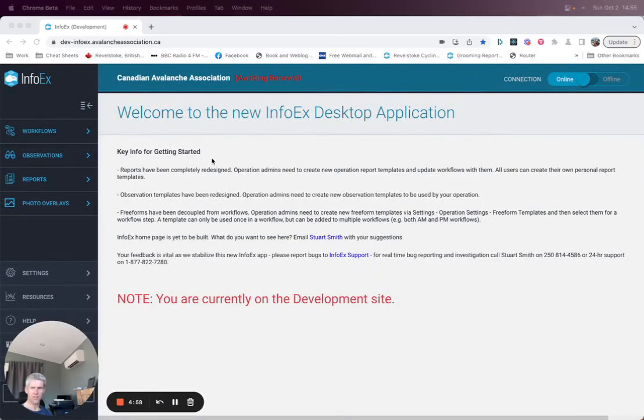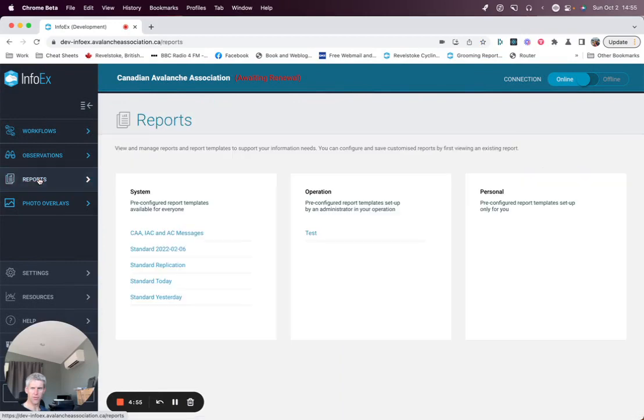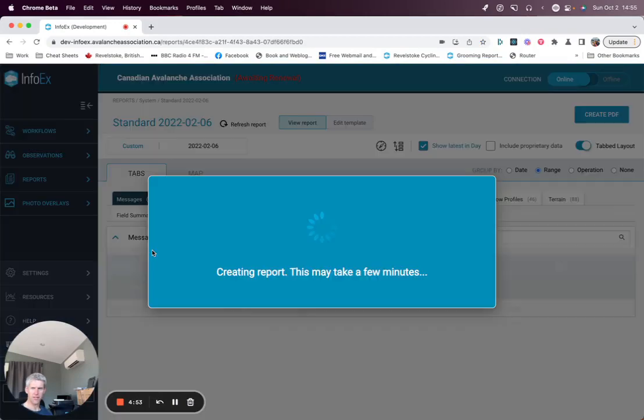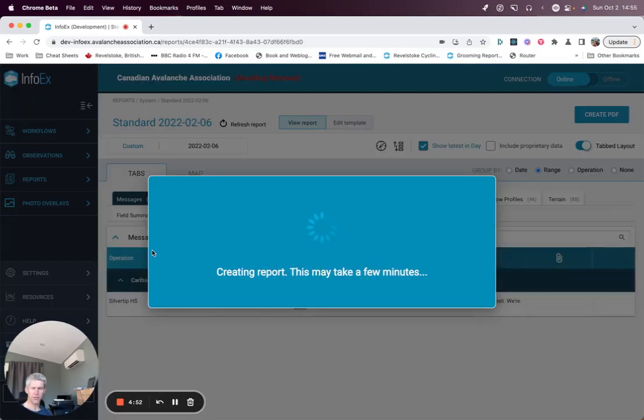To start configuring reports, go to the reports main page and then pick an existing report.